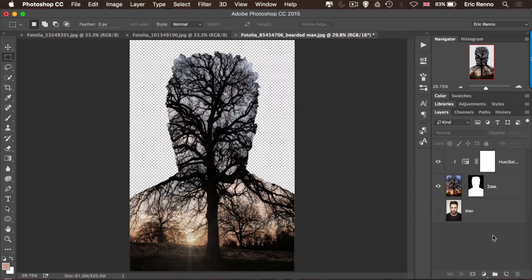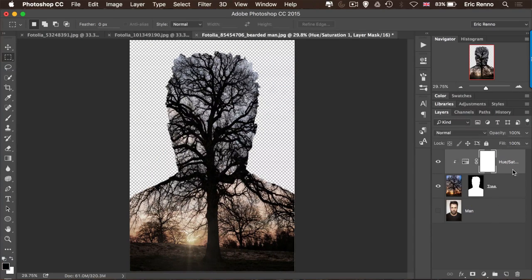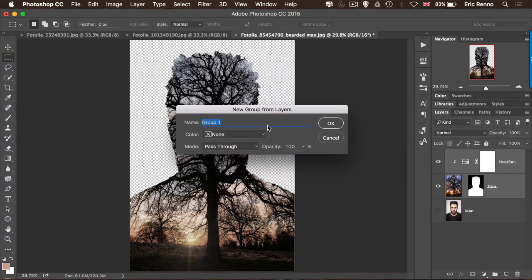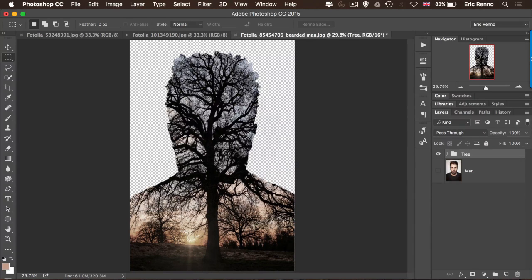Now we could stop there, but let's go a little bit further. I want to make this a little bit more artistic and blend it down with the background layer. So I'm going to take the Hue/Saturation and the Tree layer, hold down Shift and Alt (that's Shift and Option), and click Create a New Group. That puts them both into a group — I'll call it 'Tree'. All wrapped up, nice bit of housekeeping on the fly.